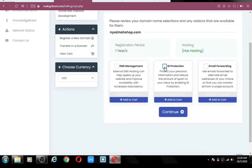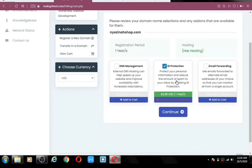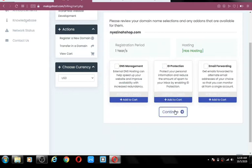ID protection is very important. Anytime you register a domain name on the internet, your data is stored in what is called the Whois database, which is publicly accessible by anyone. Potential evildoers can use this information to harm you, so if you want to protect your ID, you can click this for $2.99 a year. If you don't want that, ignore it. Email forwarding — as we are beginning, forget about that.